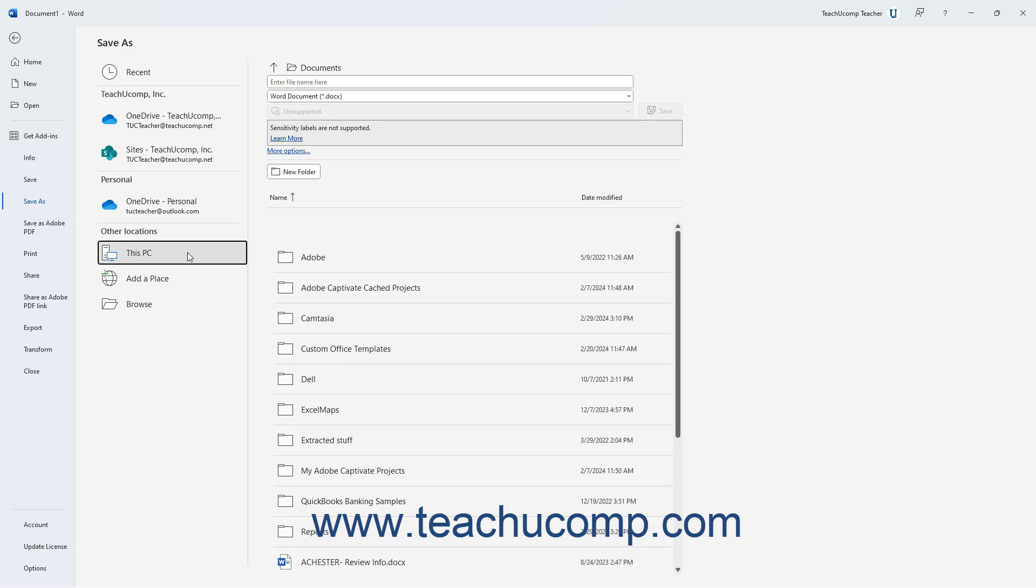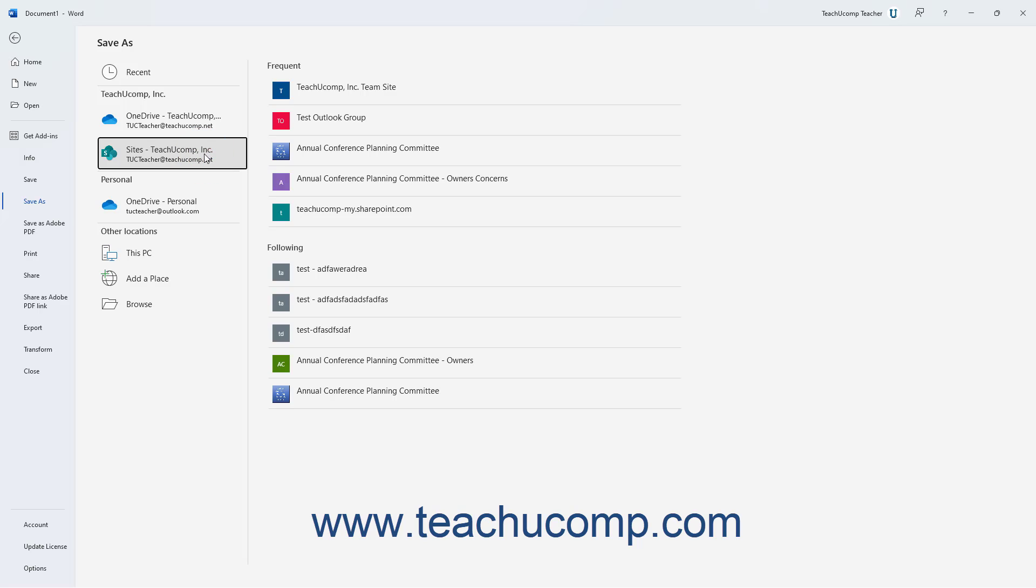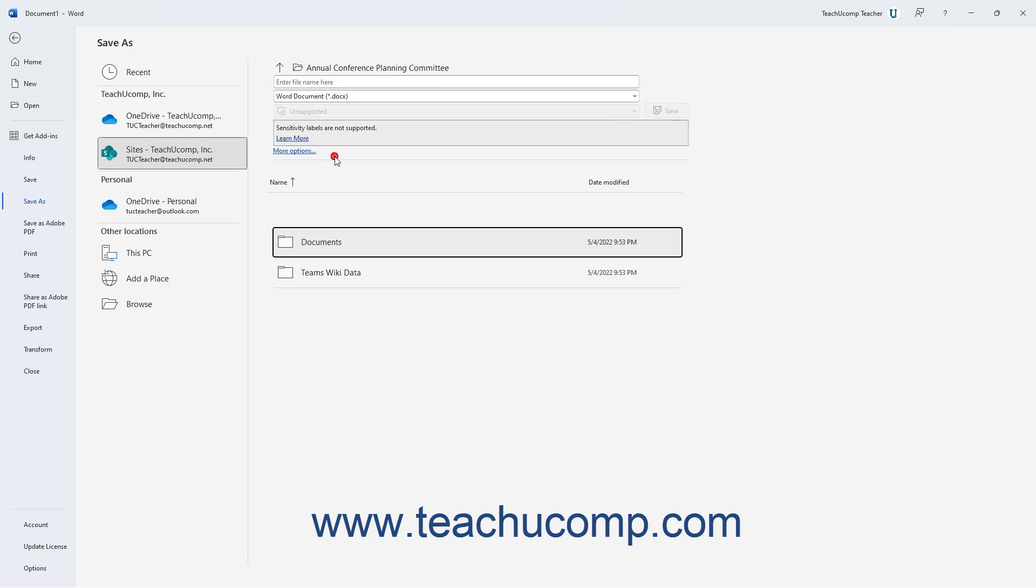If signed into Microsoft Office using a Microsoft user account, you can click either the OneDrive or SharePoint choice to save the file online to either the selected OneDrive or SharePoint folder. If you select SharePoint, then select a SharePoint site that appears in the list to the right. Alternatively, you can click the This PC option to save the file to your local computer or local network.